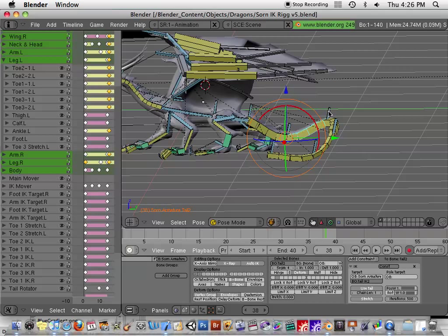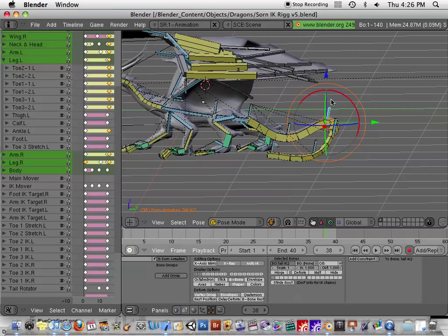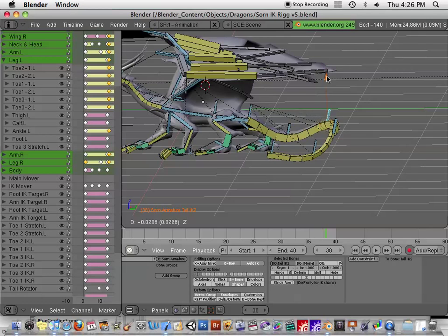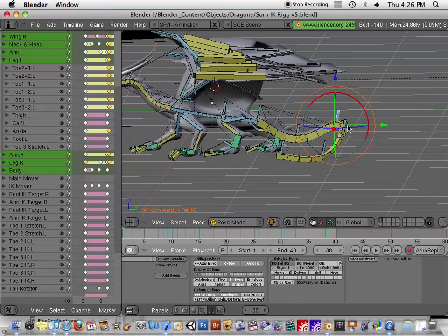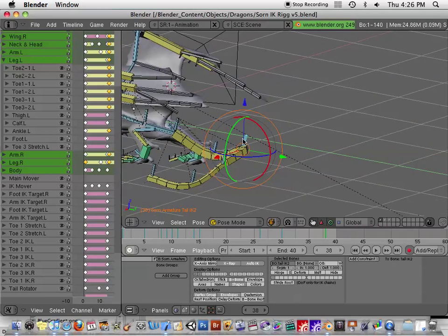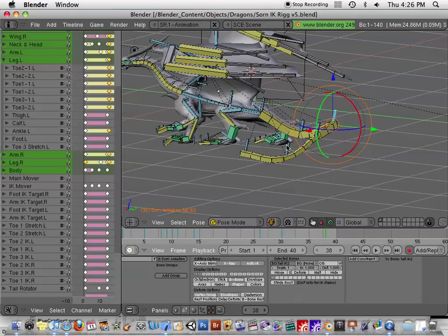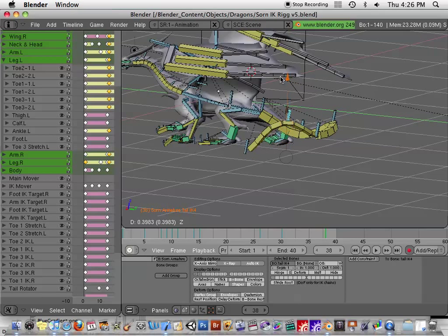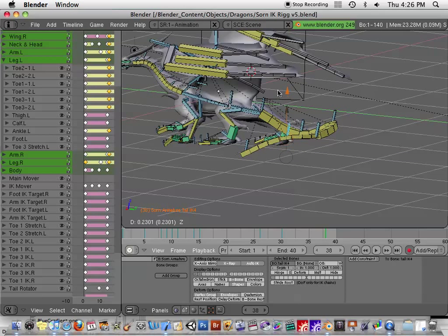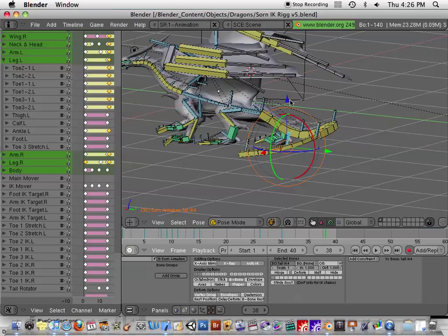Each one of these bones is pointing at this as an IK target. It has to be IK. There is a track to constraint that I tried and it didn't work right because there's something about the way the IK works that will keep the bone kind of pointing at it.